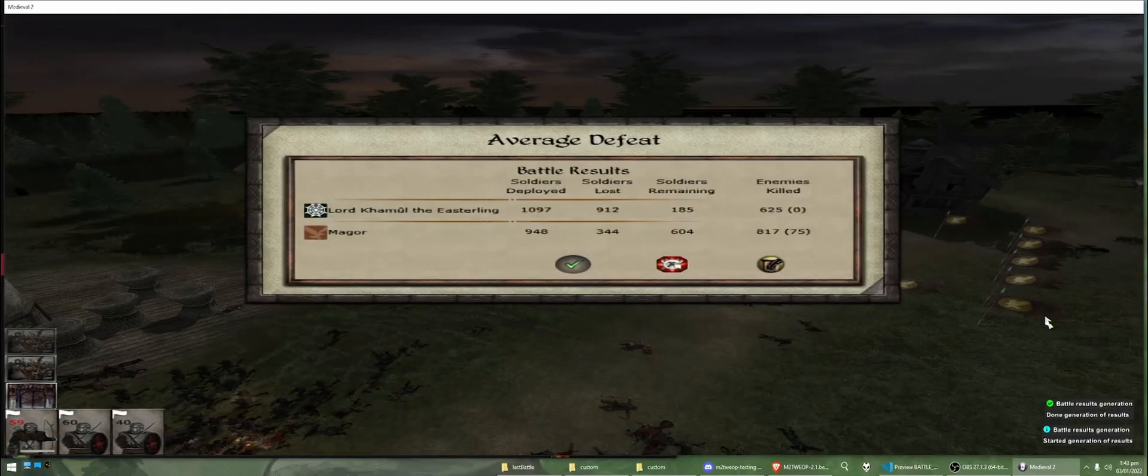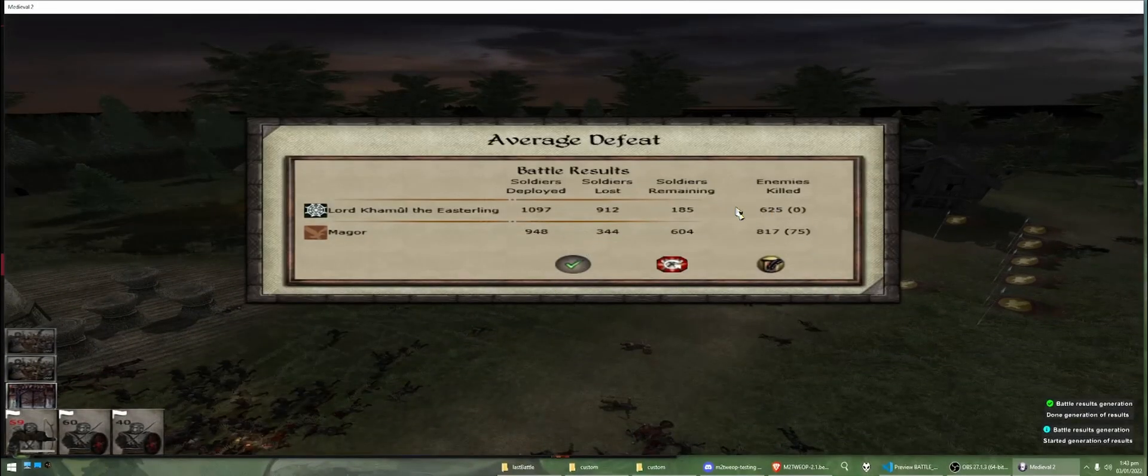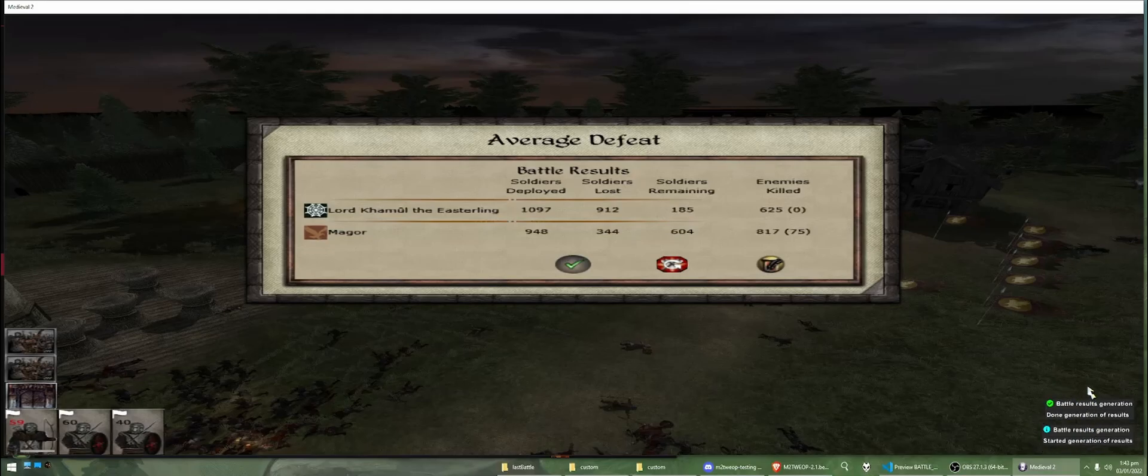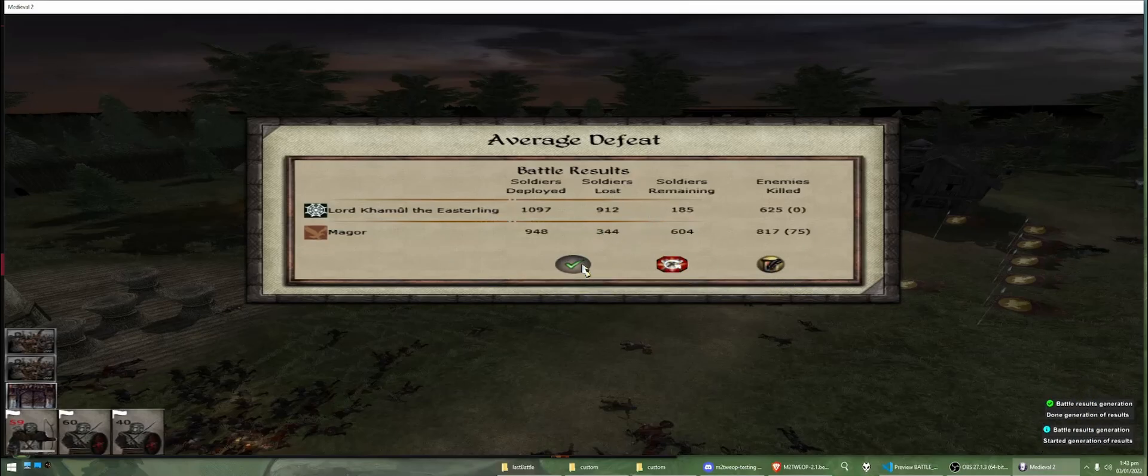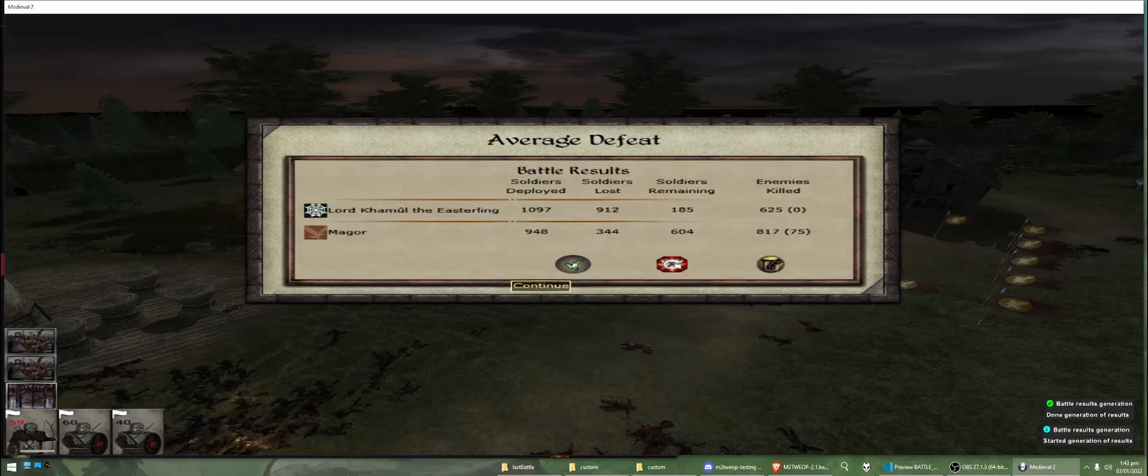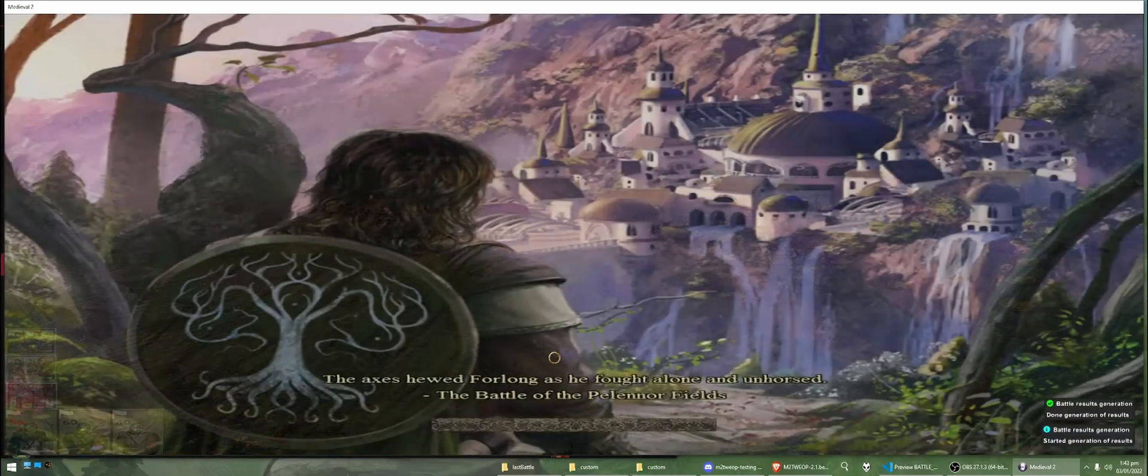Okay, so the battle is over. We can see the results of the battle have been generated correctly, and we can see the results of the battle. So, we're just going to click continue.